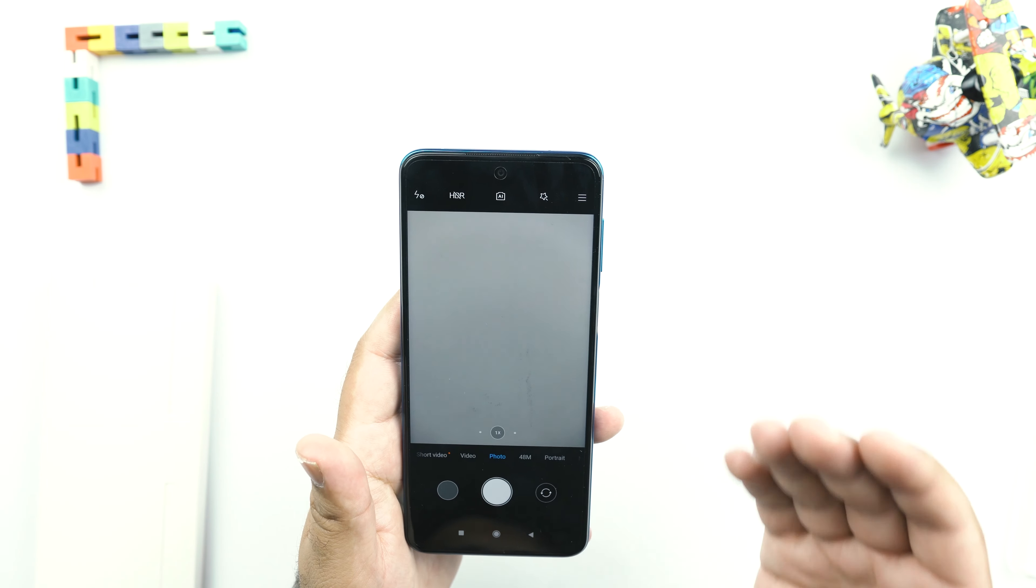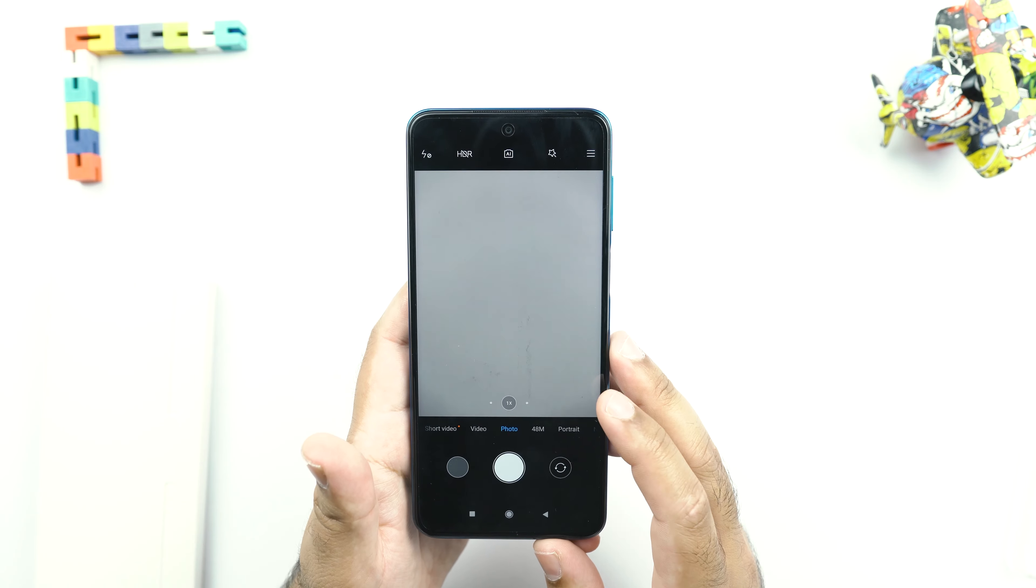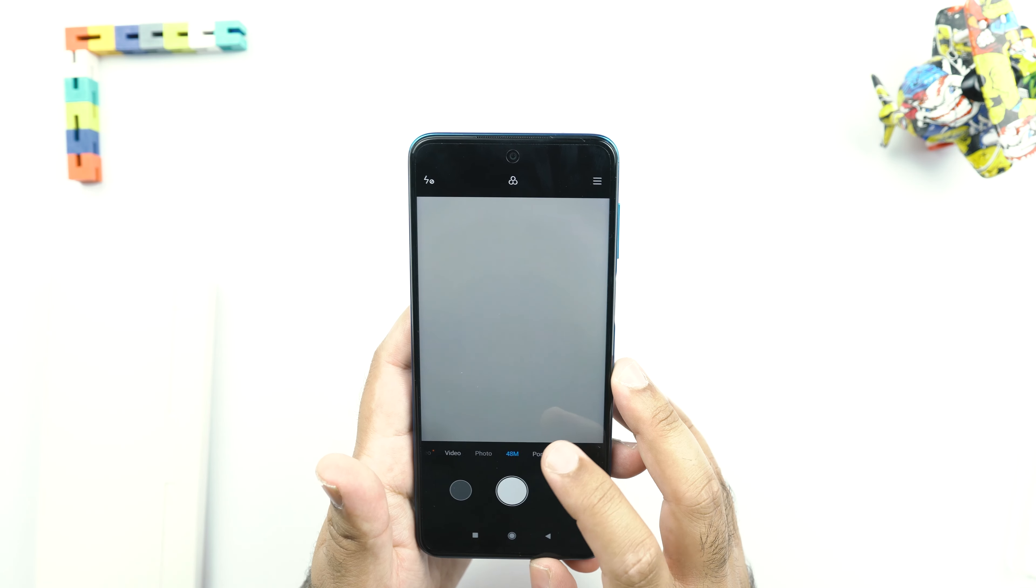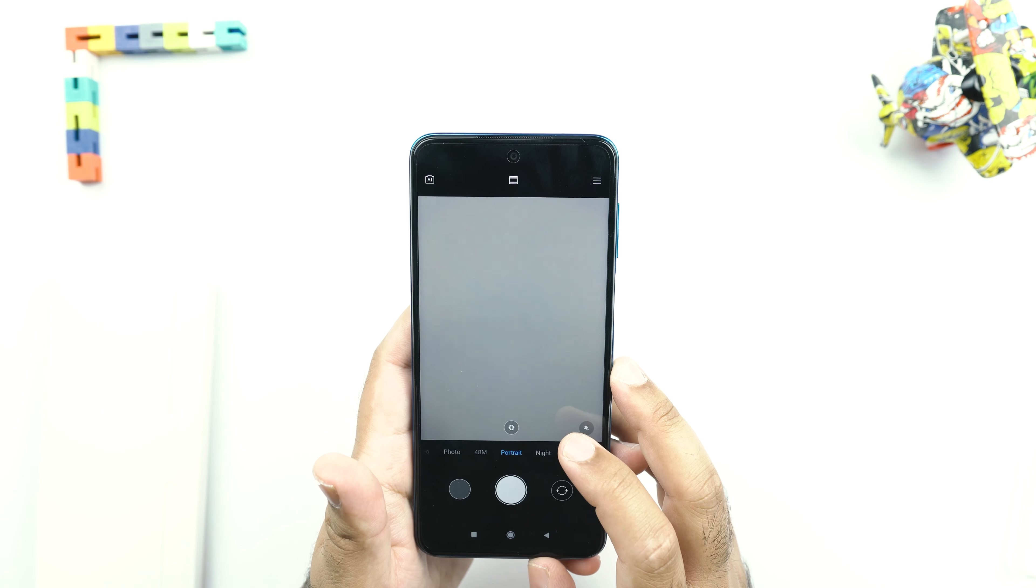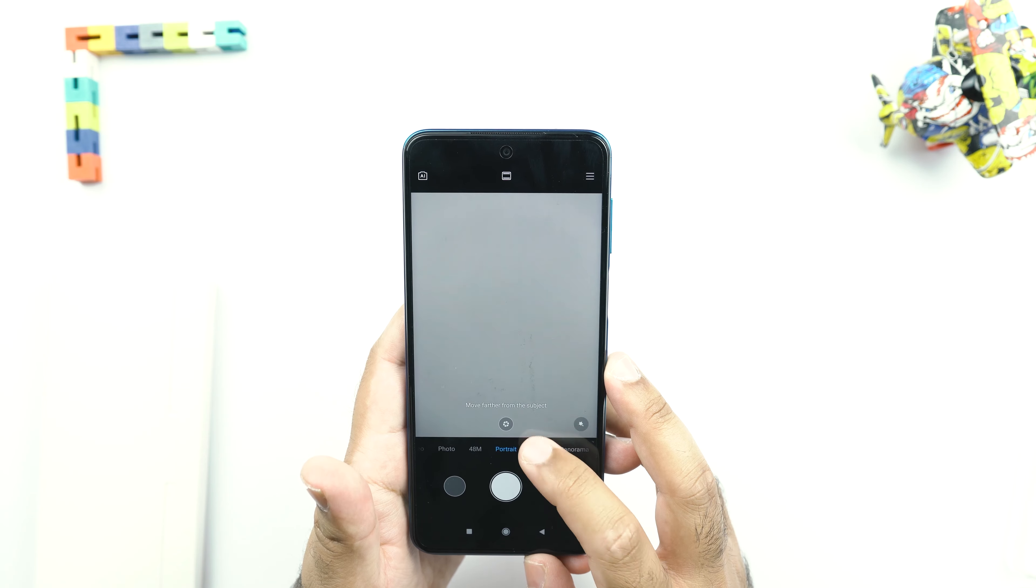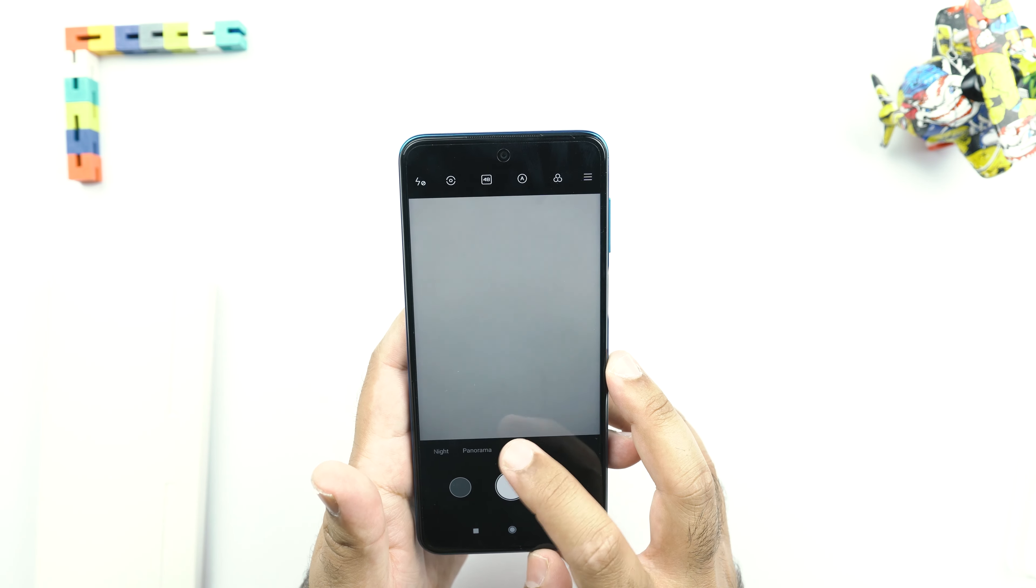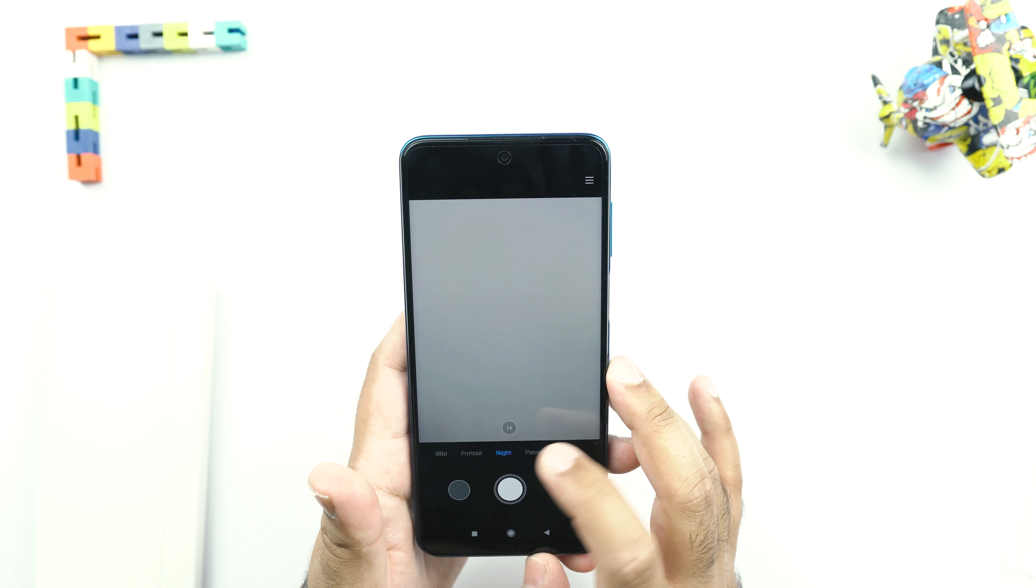So there is this new feature in the camera application that it can now scan documents as well. Other than that, we have a 48MP dedicated capture mode. There is night mode, then there is the pro mode.